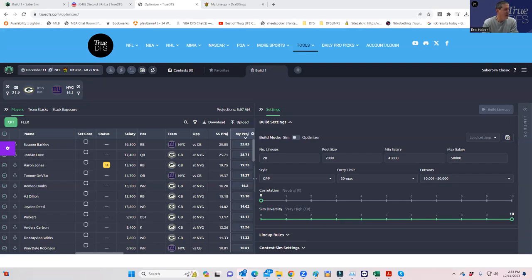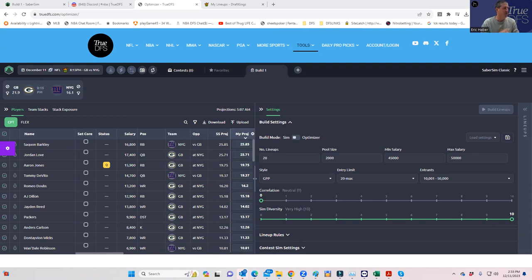Hey everybody, this is Sheets, and we're going to be going over the Green Bay New York Giants showdown slate for tonight. For those of you who did not see the other showdown slate first, you'll forgive this introduction. It's an interesting day for DFS today because you have all different types of sports and slate sizes to test different ways to play DFS.